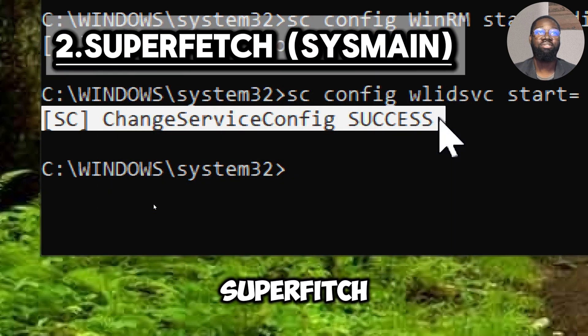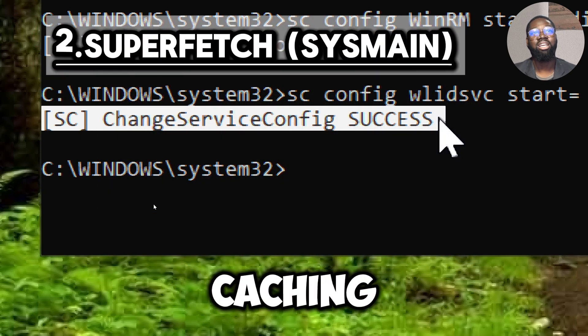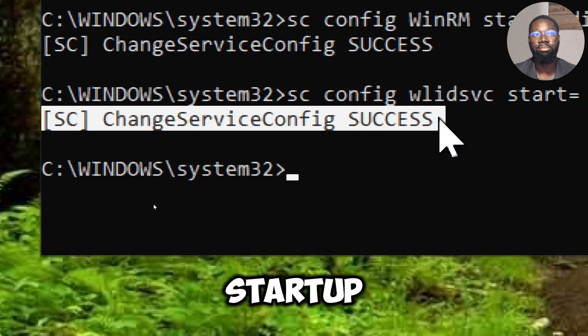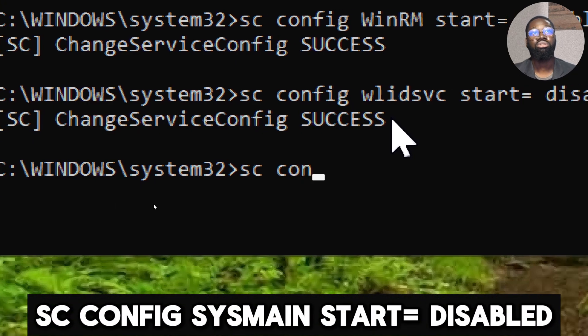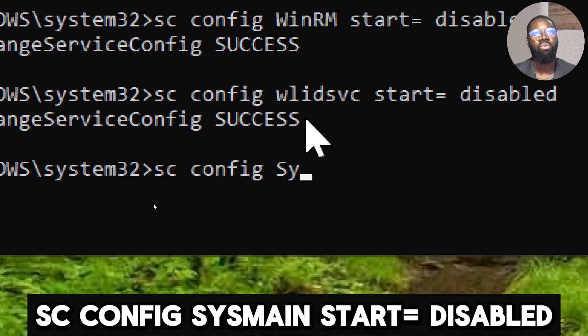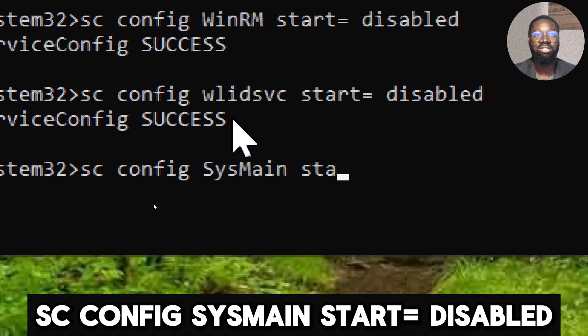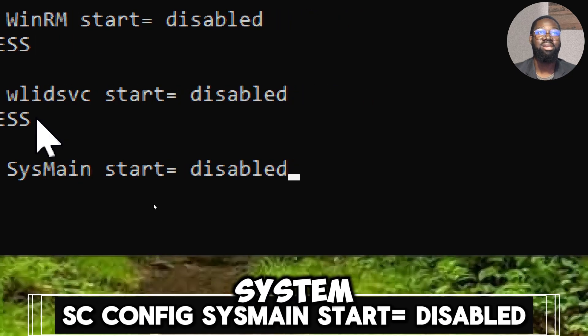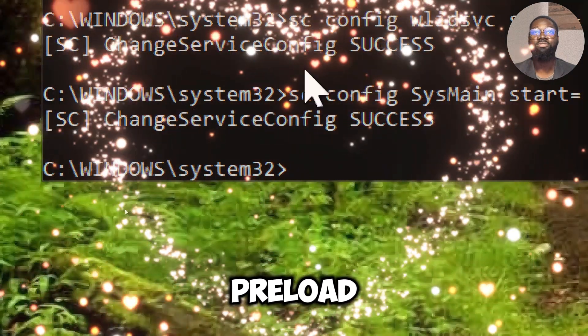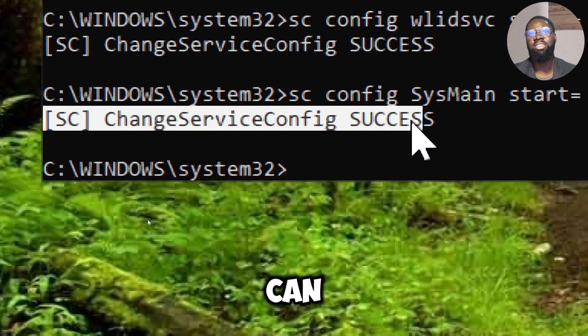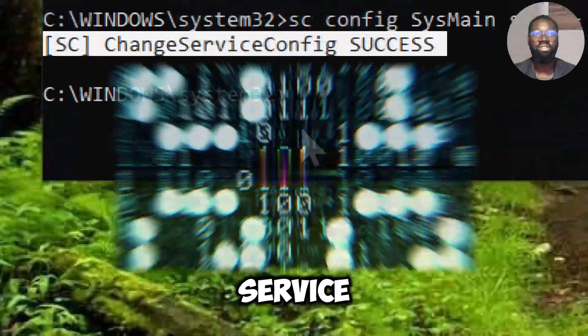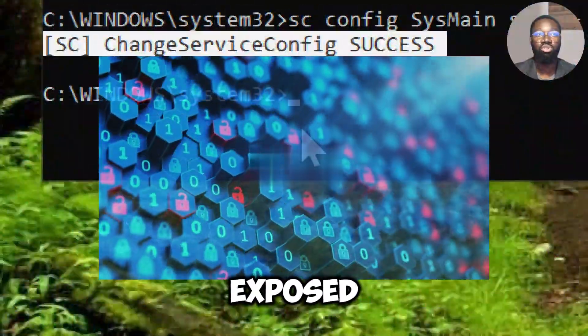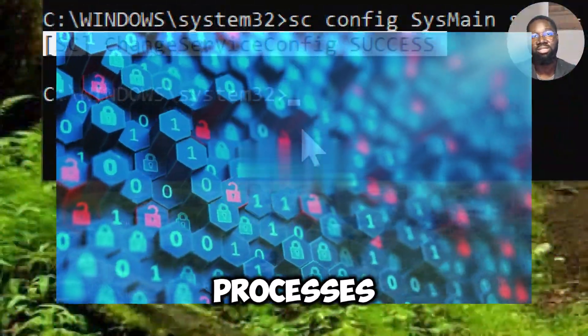Disable Superfetch. This disables caching of files and programs for faster startup. Type sc config SysMain start equals disabled. SysMain is designed to preload frequently used applications into memory, which can inadvertently leave sensitive data in memory. Disabling this service can reduce the risk of sensitive data being exposed or accessed by malicious processes.